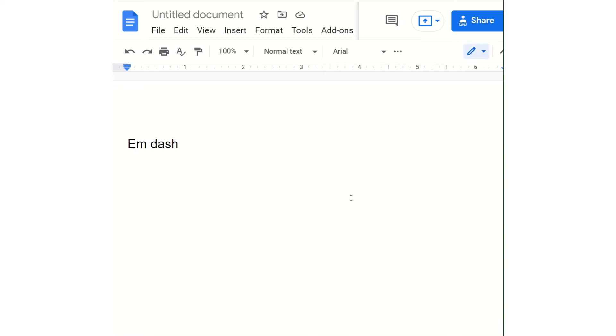When using Google Documents, if you want to insert a dash, you use an EM-dash. I'll show you how to find it in Google Documents and how to make a shortcut.